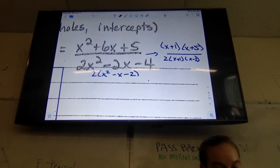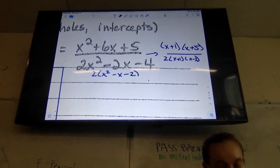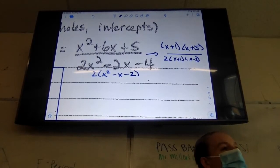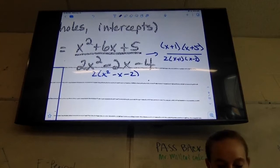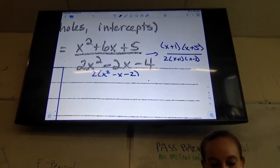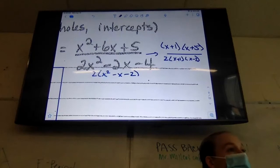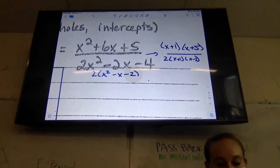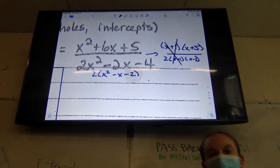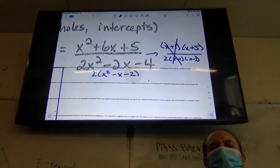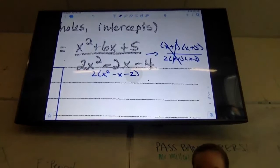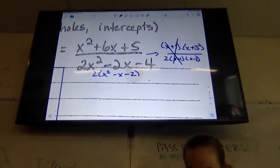Let's factor it down first. I know that x² + 6x + 5 becomes (x + 1)(x + 5). Then let me take a two out. The two should be negative and the one should be positive. Do you see how x + 1 is repeated? What does that become on my graph? A hole. So we'll have a hole at x equals negative one.